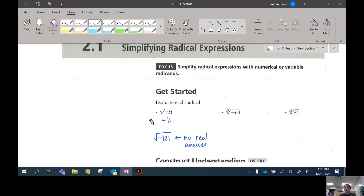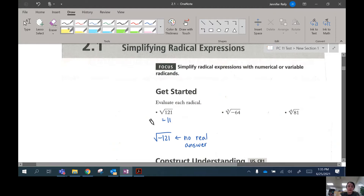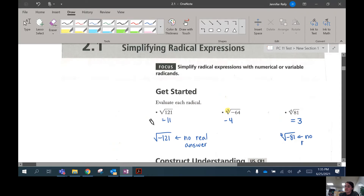But you can take the cube root of a negative number. So if you have an odd index, you can have a negative radicand, because negative 4 times negative 4 times negative 4 is negative 64 — so that is allowed. If it's a fourth root, though, you can't have a negative. So the fourth root of 81 is 3, but the fourth root of negative 81 has no real answer, because you can't multiply four numbers and make a negative — the negatives end up canceling.